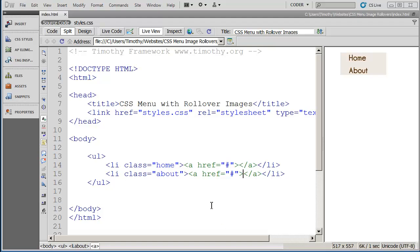Hi, and welcome to our CSS tutorials. In this video, what I want to show you is how to create a CSS menu with rollover images.